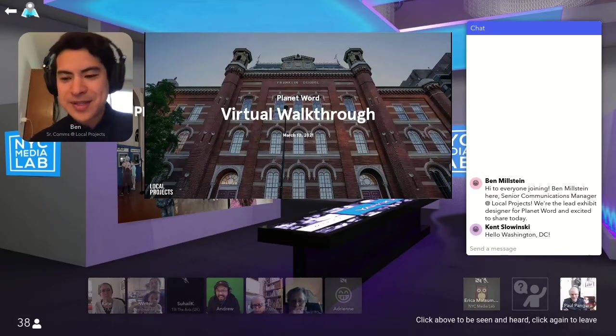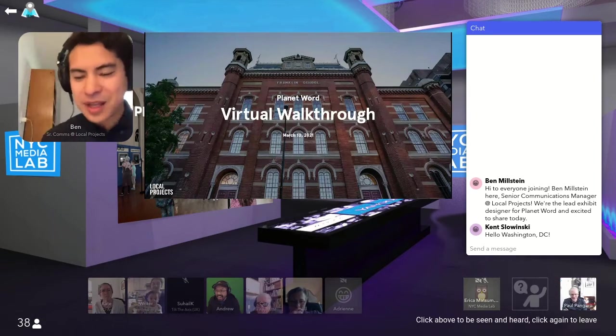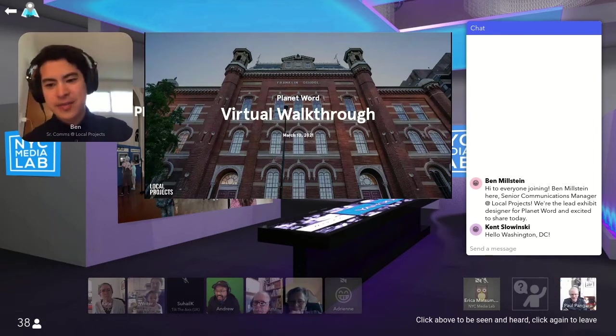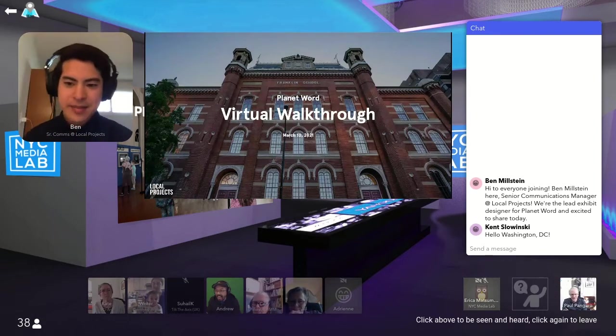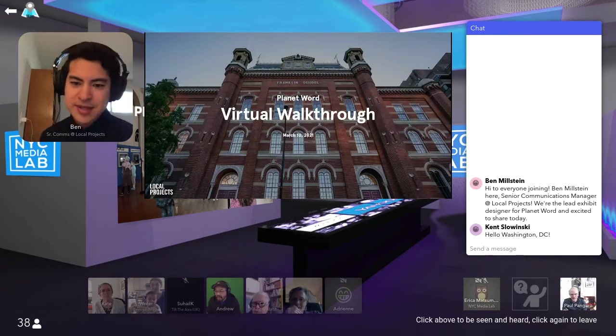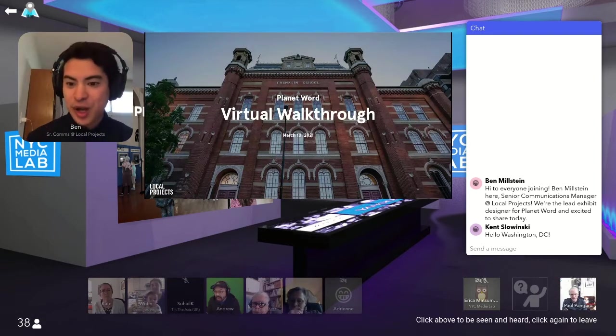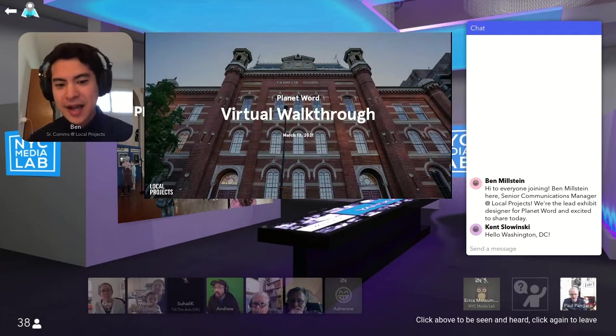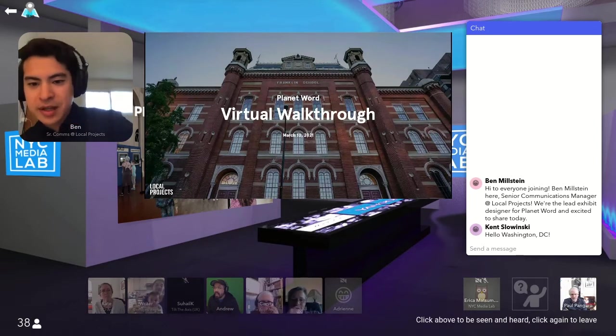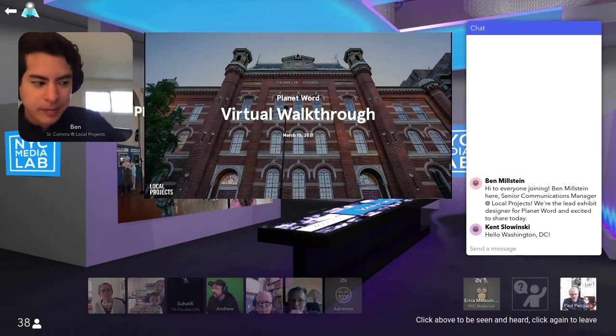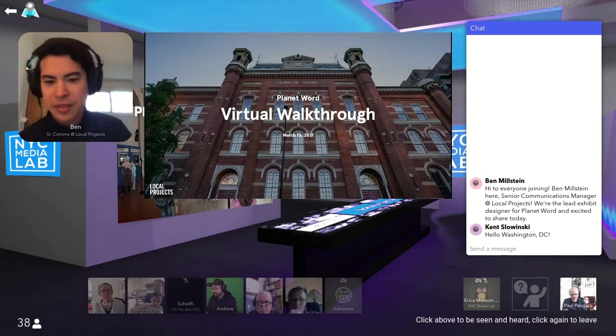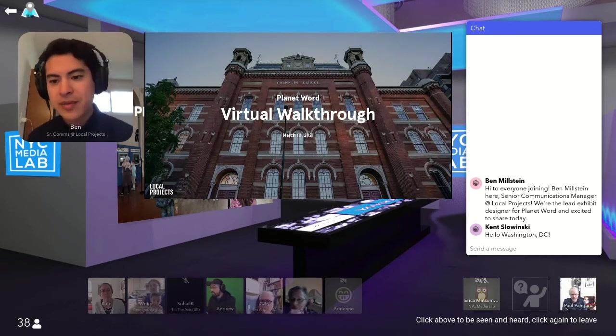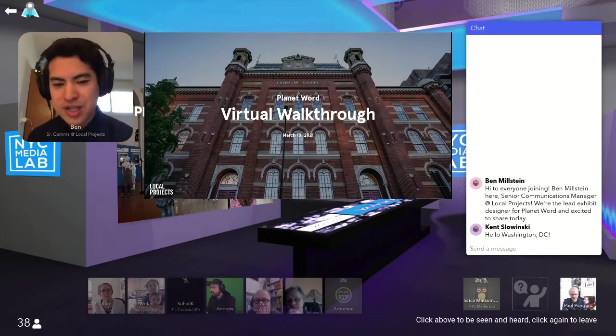So again, my name is Ben Milstein. I'm our Senior Communications Manager at the Exhibit and Experience Designer Local Projects. Today, as Erica said, we're going to be sharing a little bit of our most recent work at the Planet Word Museum of Language in Washington, DC.